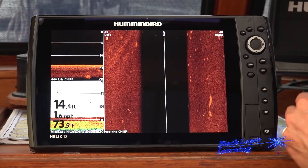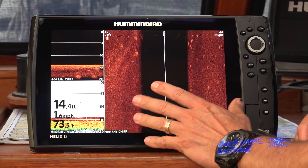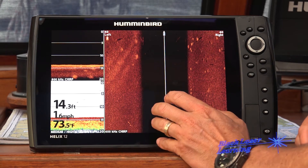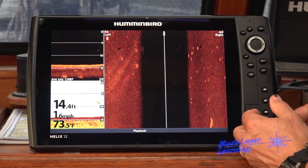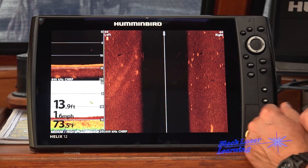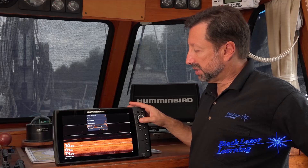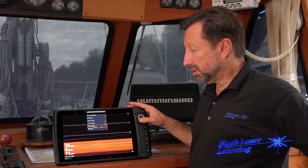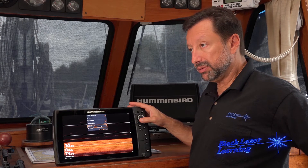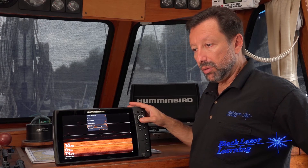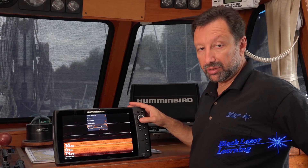The best chart speed depends on how fast you're going, what your range is, or whether you're displaying two sides of the side imaging or just one. A chart speed of five works well with ranges up to sixty feet when doing about three to five miles per hour.